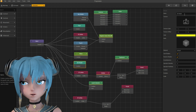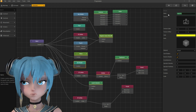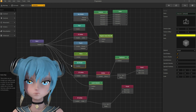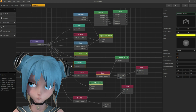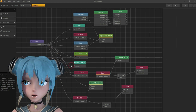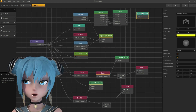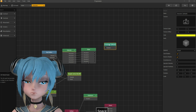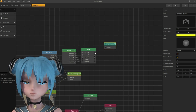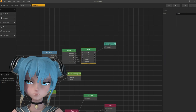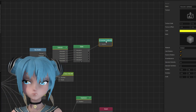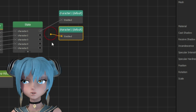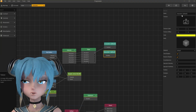Renaming the default 3D model as character 1 default. Disconnect it from start node and connect with state node. Now, duplicate and rename 3D models, giving them the correct color.